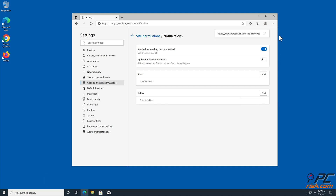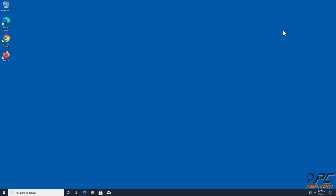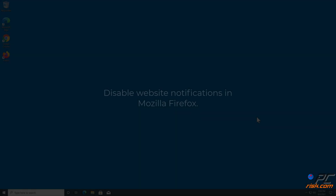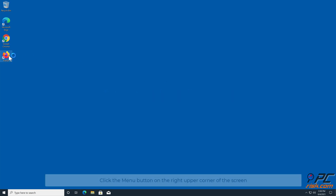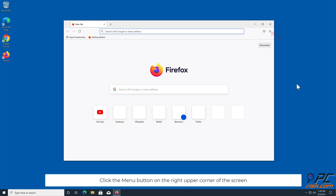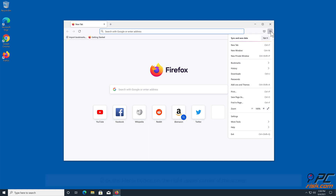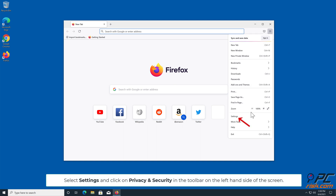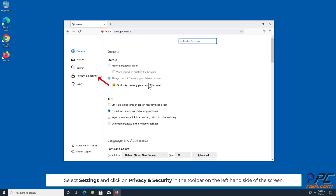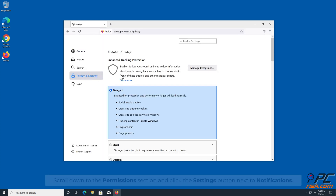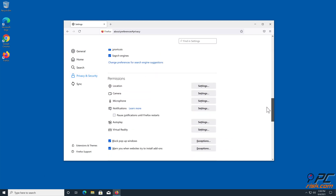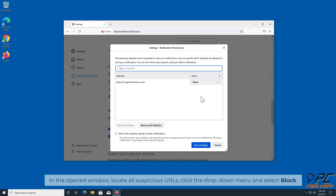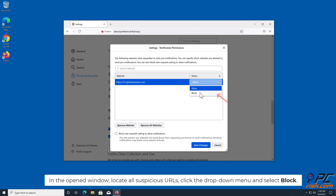How to disable website notifications in Mozilla Firefox: click the menu button on the right-hand side of the upper corner of the screen, select Settings, and click on Privacy and Security in the toolbar on the left-hand side. Scroll down to the Permissions section and click the Settings button next to Notifications. In the open window, locate all suspicious URLs, click the drop-down menu and select Block.